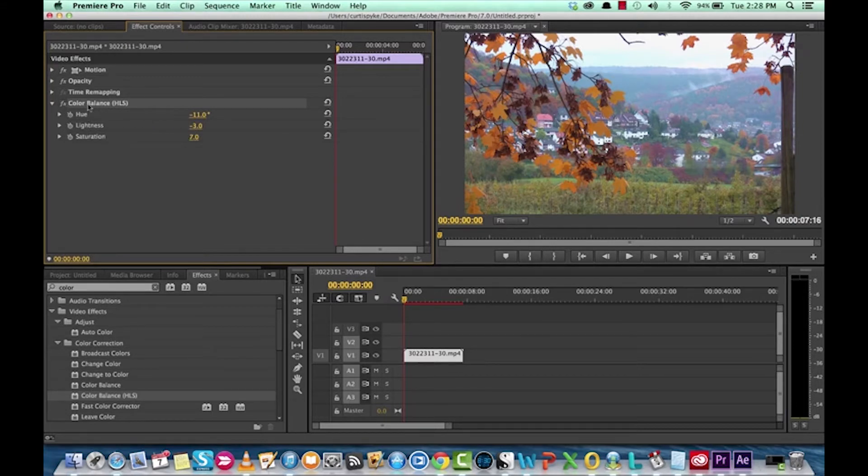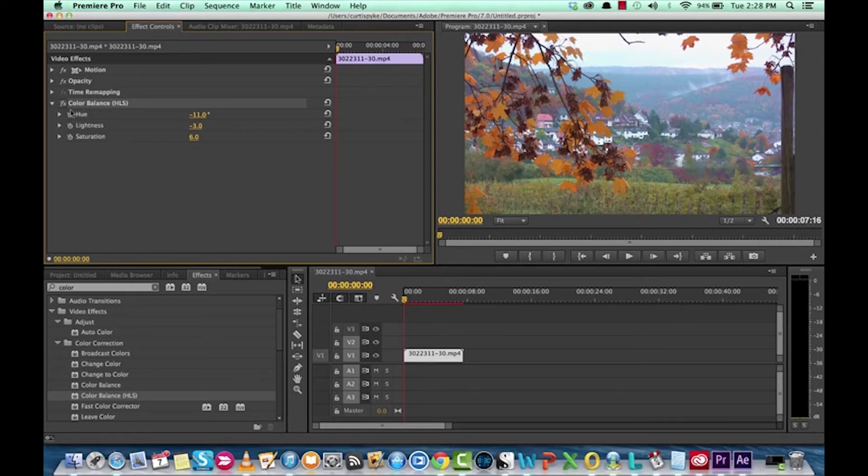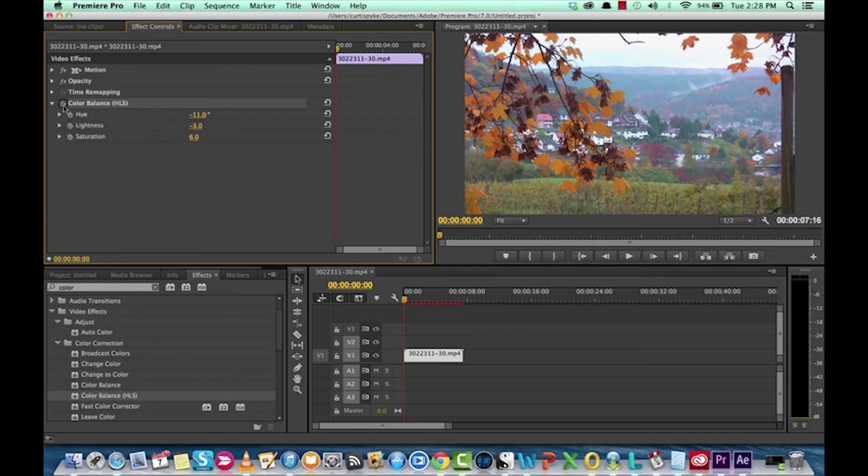And let's just do a quick comparison. Here's what it looks like color corrected. And you can always adjust. This is a little bit too much, maybe. And then here's what it looks like when we originally shot the footage.